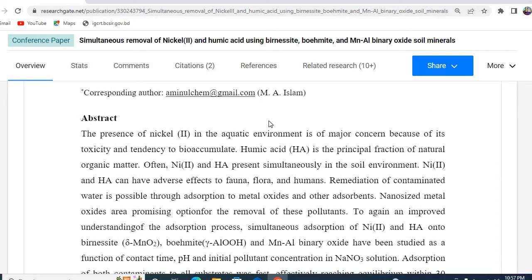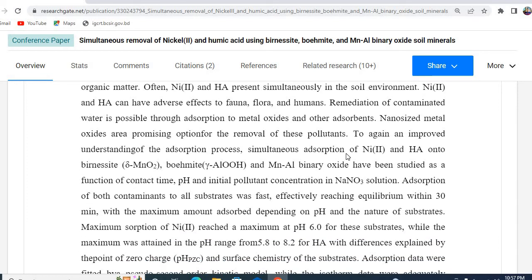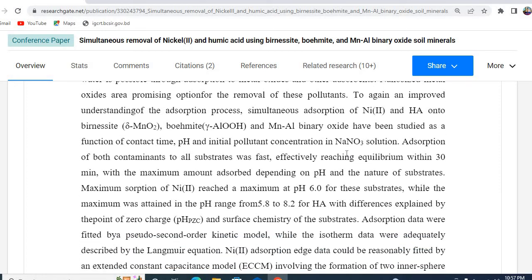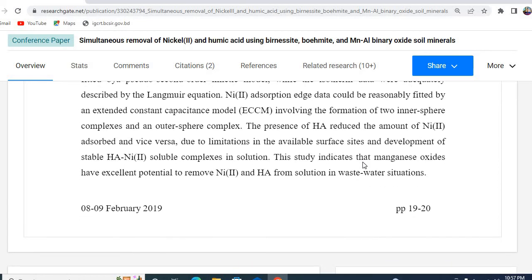I really advise people to consider the following subheadings: number one is the problem statement, number two is how to tackle this situation, number three is what has been done in these studies, number four is what has been found in these studies in terms of numerical values, and the final one is the prospect or practical application of this study. Following these five steps, you can easily write a good conference abstract.